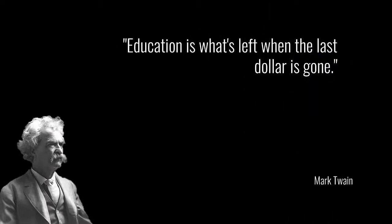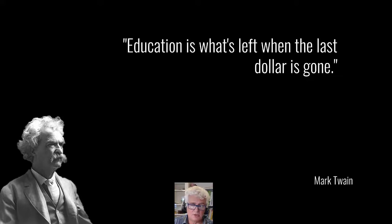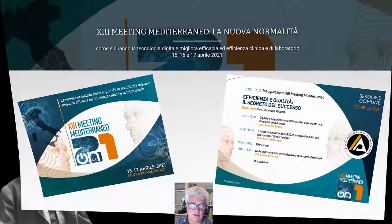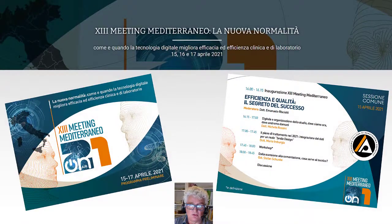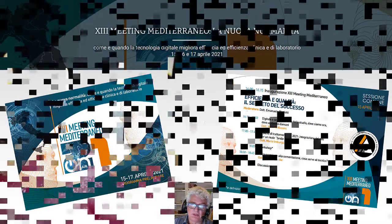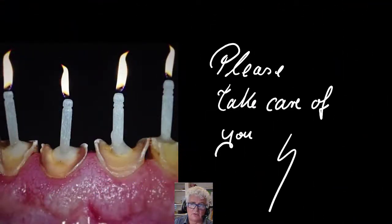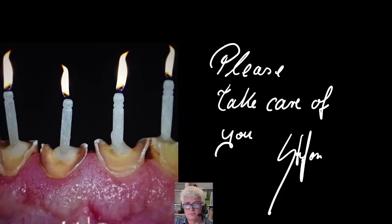Well, ladies and gentlemen, education is what's left when the last dollar is gone. Mark Twain said this, and I hope that you will join us at our education in April. Please come — we will see you at the IOP Congress at 6pm. Please take care of yourselves so that we see each other all in good health. Bye.